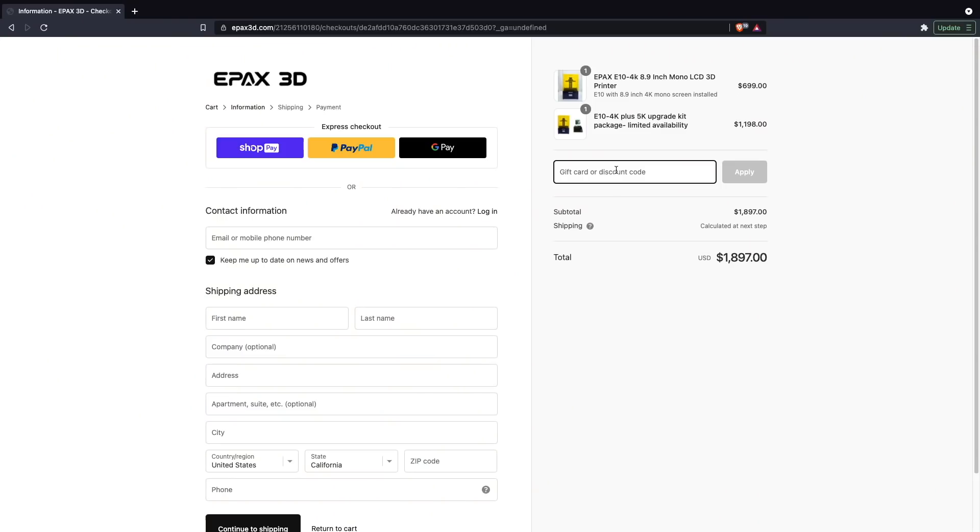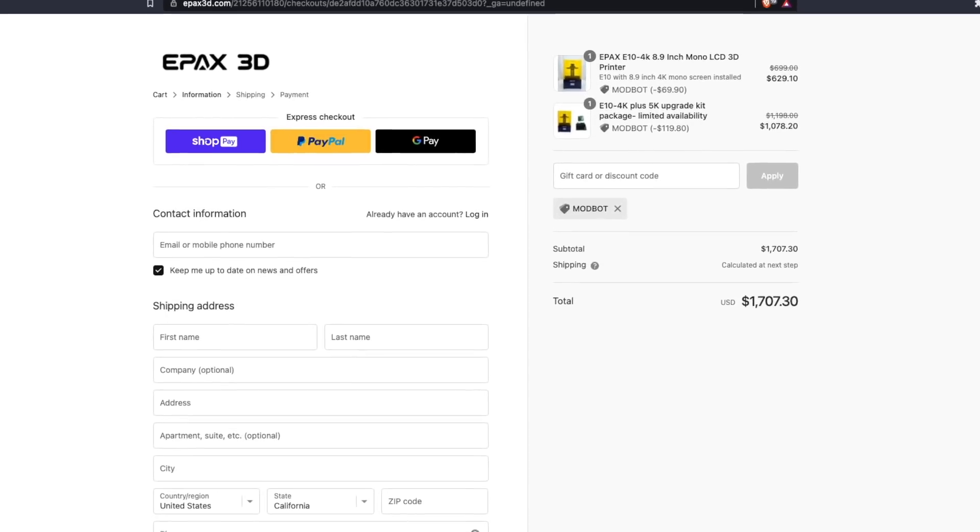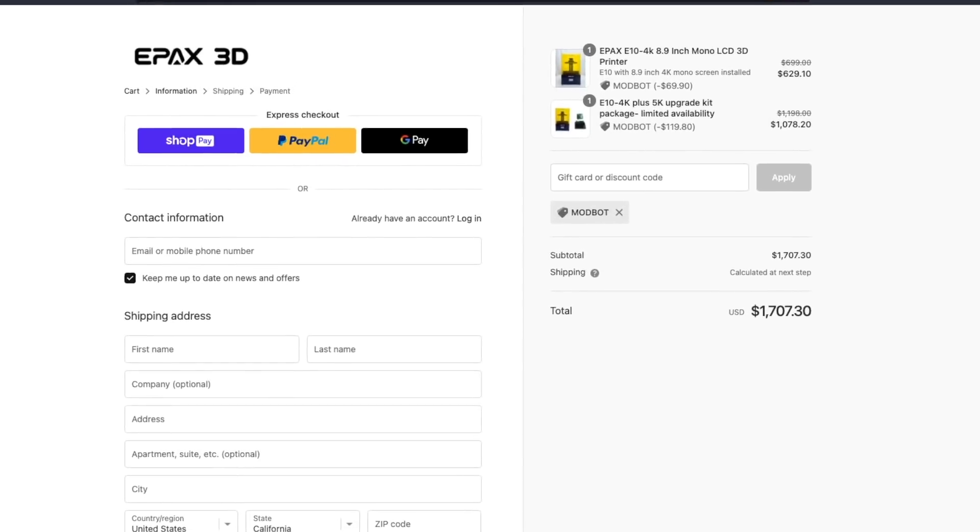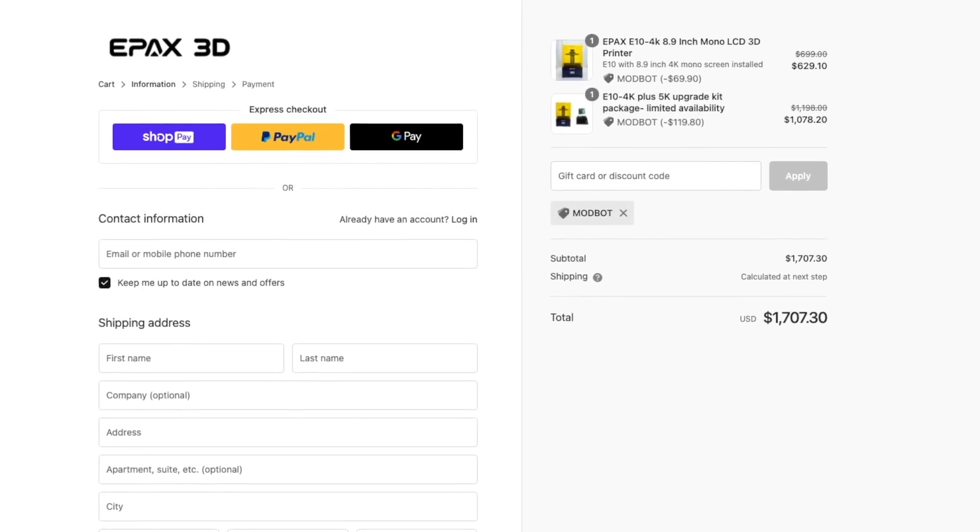If you do plan on ordering either variant of the Epax E10, they did provide me with a 10% off coupon code. The coupon code is just ModBot. I can also go ahead and either pin a comment or put that in the description of this video. But if you are interested in purchasing either of those two, it will take a little bit off of the machine and also will help out the channel. Even if you feel like the 5K version is kind of overkill right now for your personal needs or maybe a little bit too expensive, it is really nice to know that if you go with the 4K version and decide later on that you do want to upgrade to get the bigger build volume and the higher resolution, you can certainly do so.